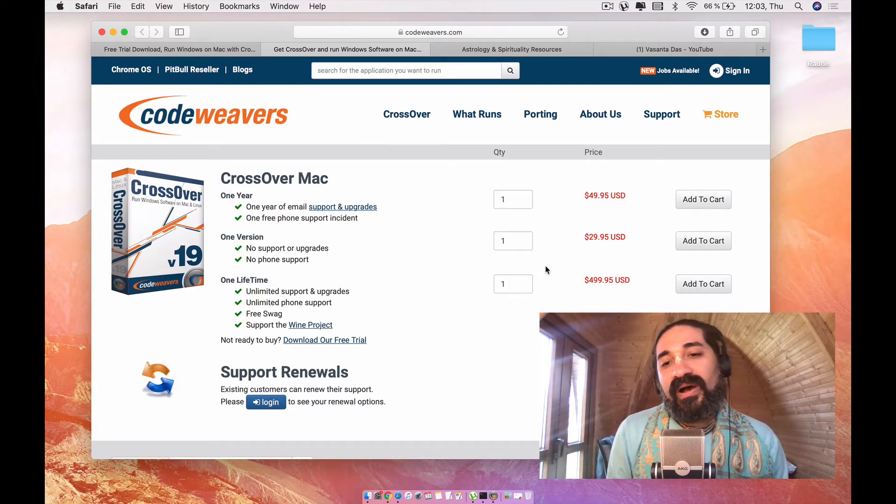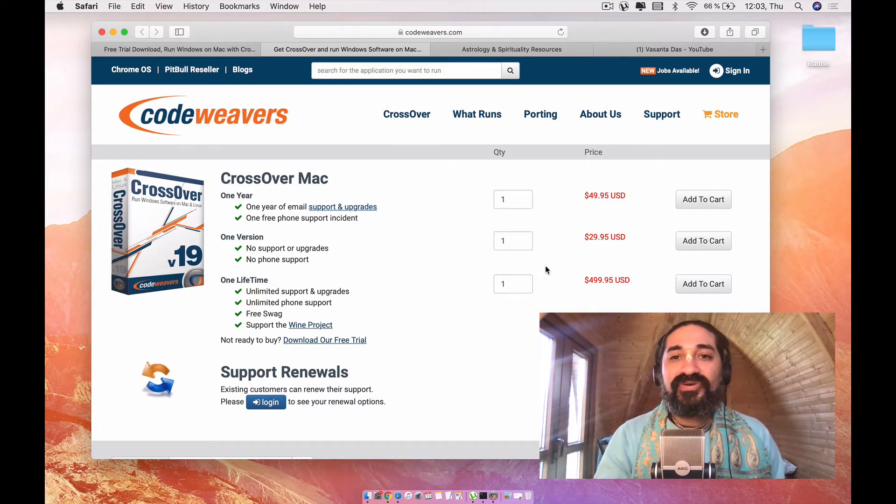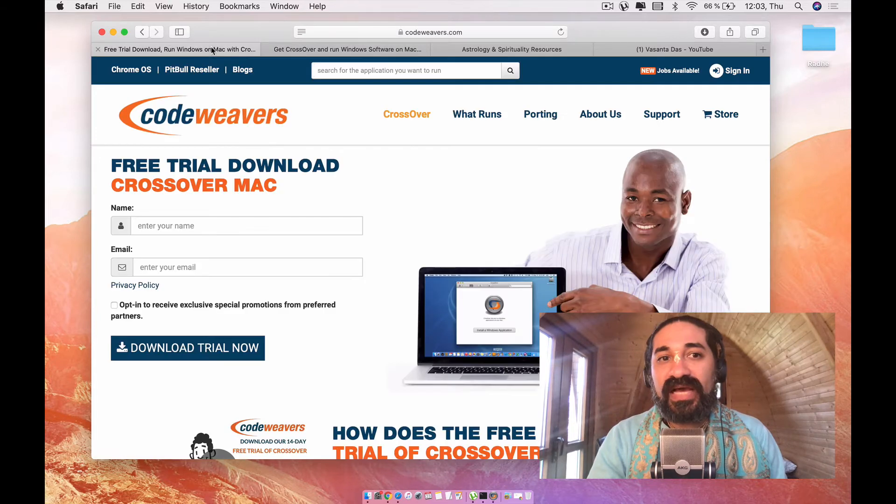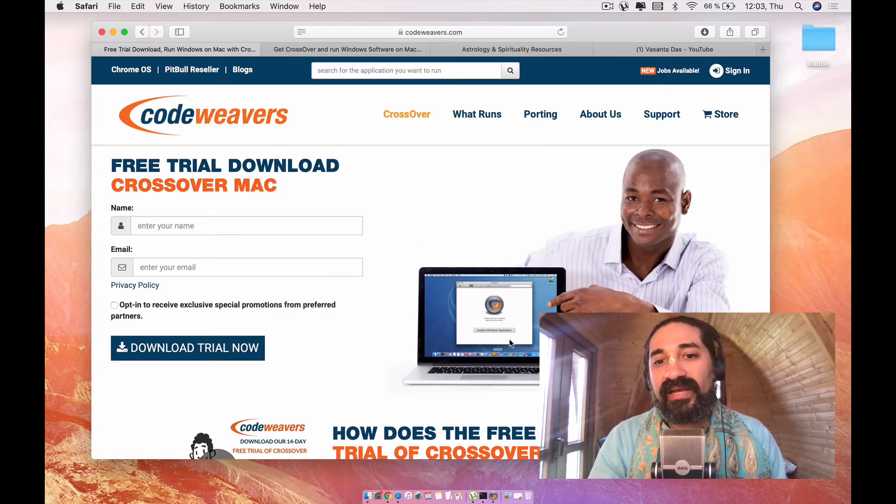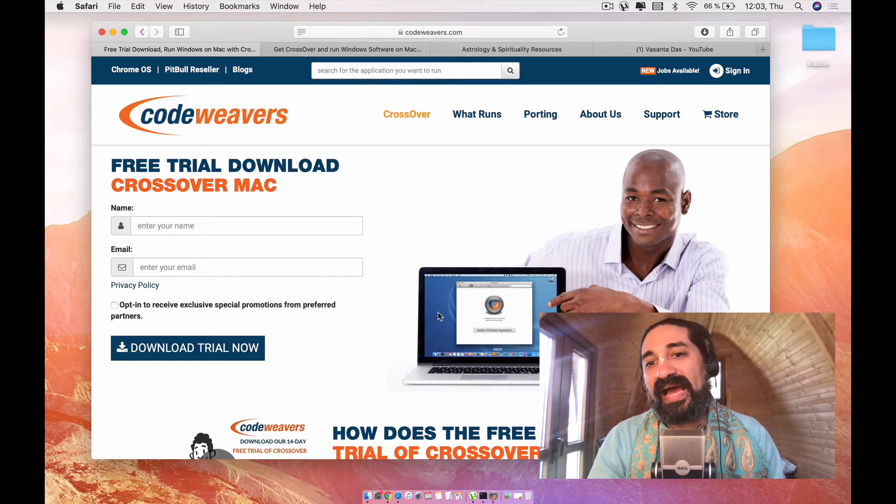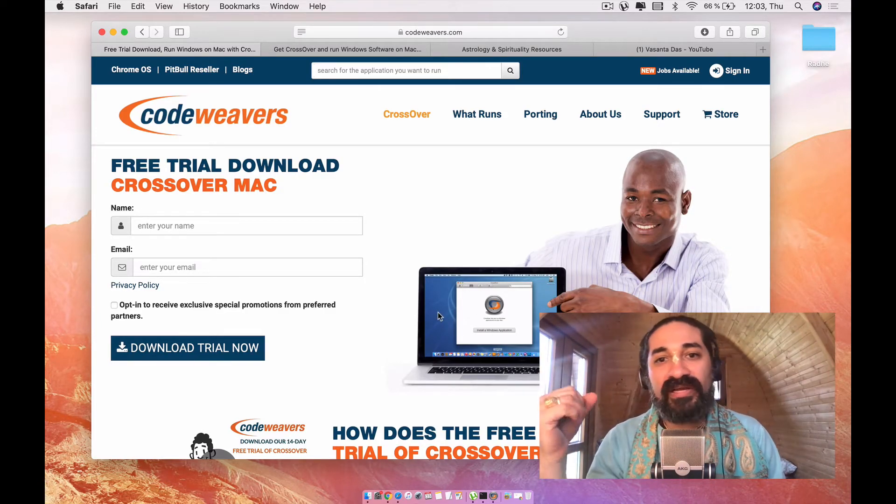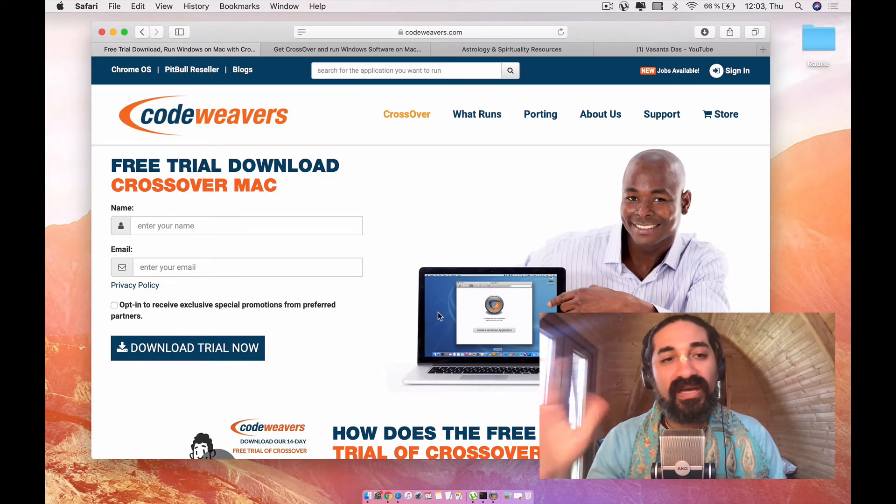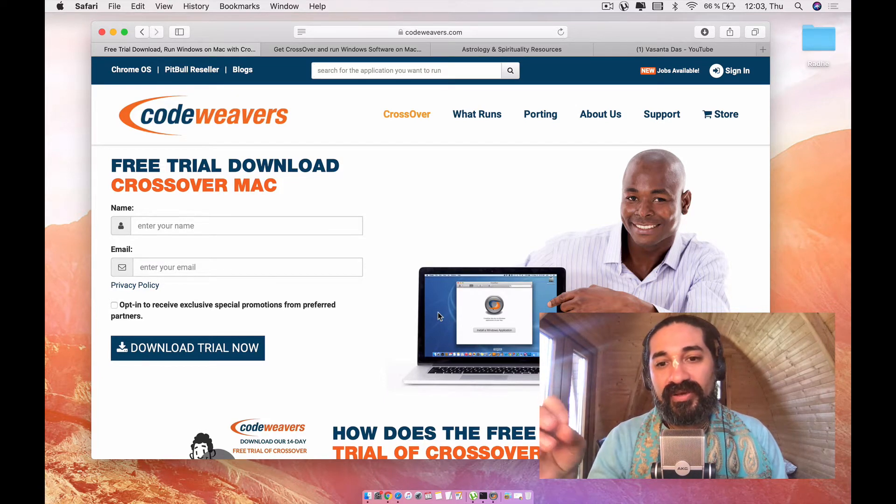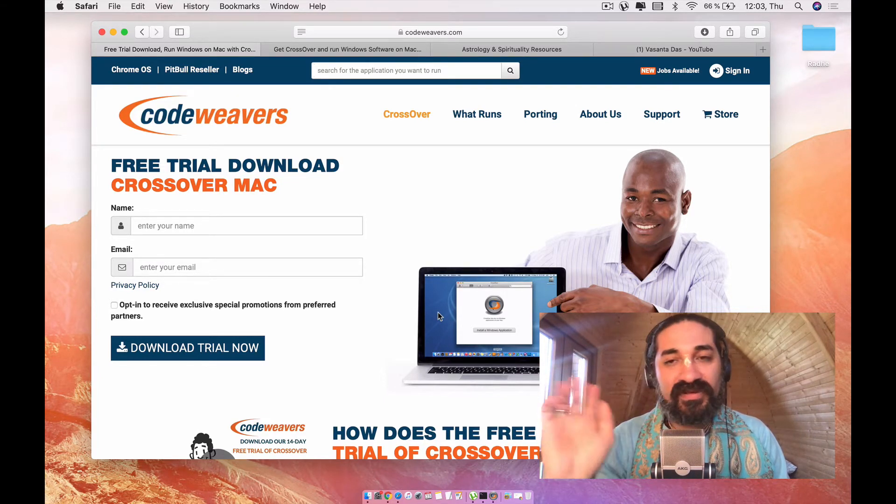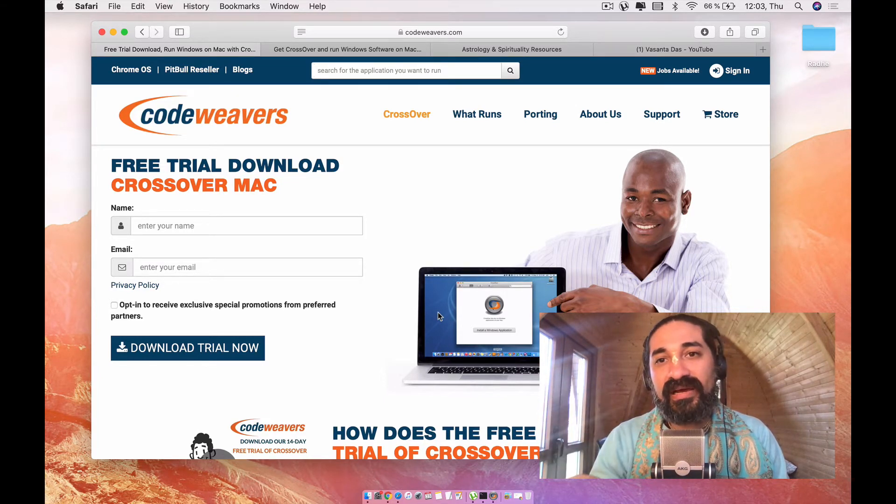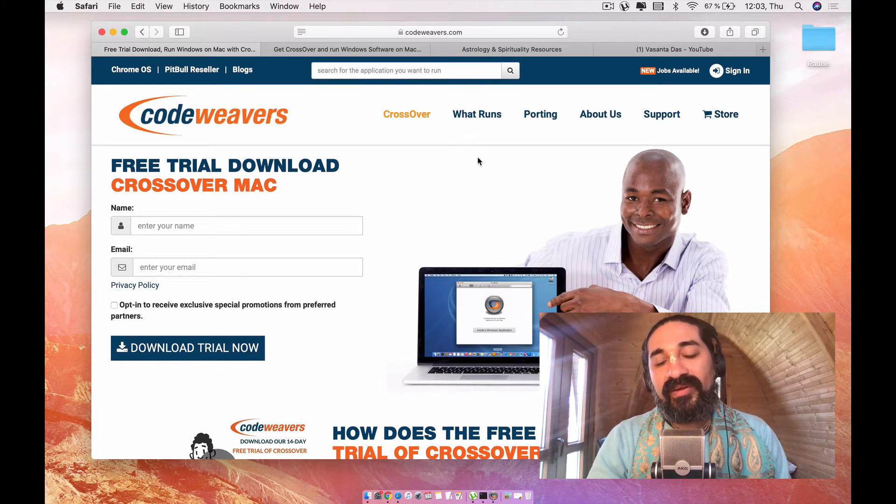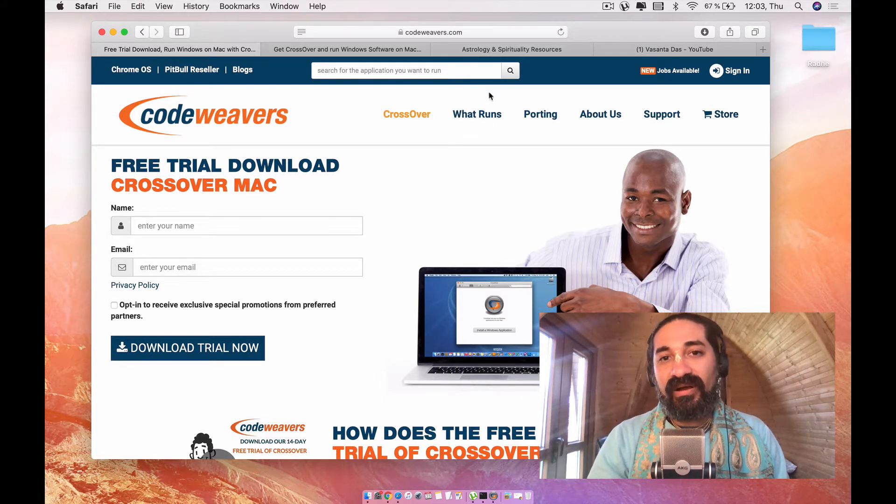So you go ahead and do that. You can download. Once you download, go ahead and run the Mac installer as you install any other application. It's very straightforward. You don't need the tutorial for this. Just double click on the downloader. You can install it.